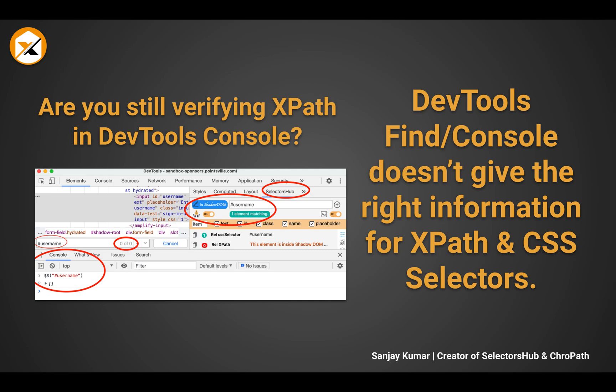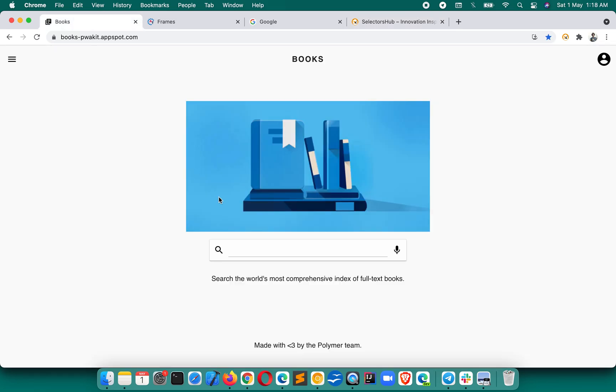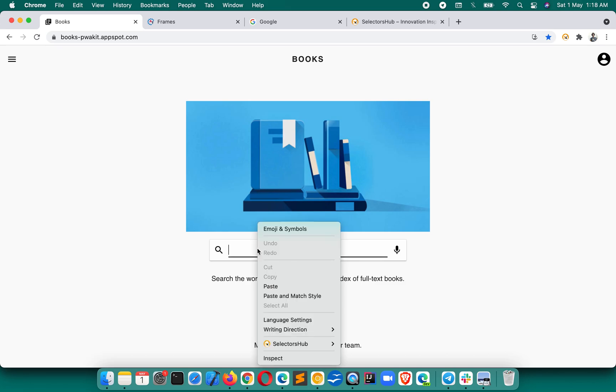Unfortunately, due to lack of innovation and awareness, it has never been discouraged and we have never been taught that these platforms are not the right platform to verify XPath and CSS selectors. We kept saying we are experts in writing XPath and CSS selectors, but we never understood that the way we are writing and verifying is actually wrong.